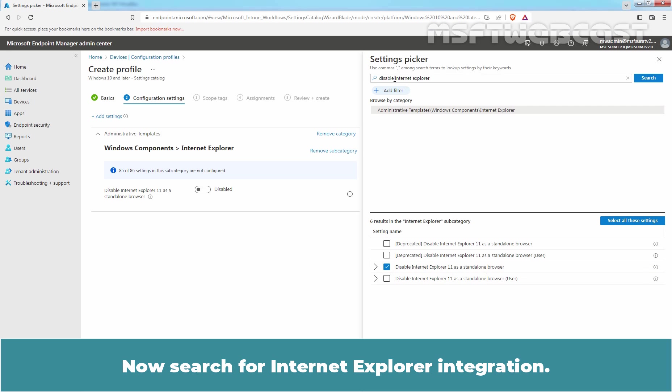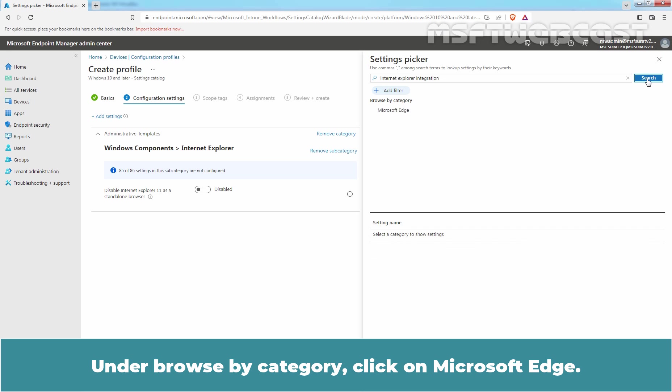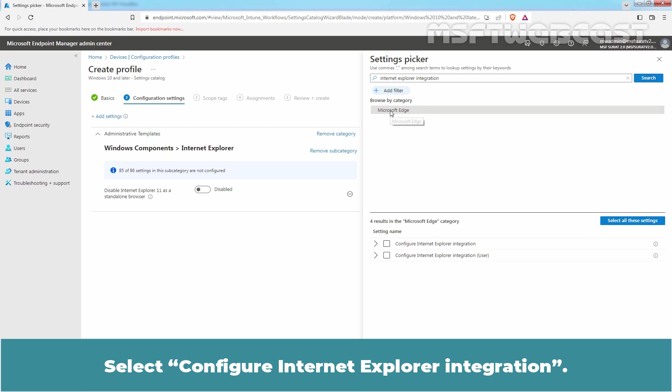Now, search for Internet Explorer integration. Click on Search button. Under Browse by category, click on Microsoft Edge. Select Configure Internet Explorer integration. Again, this is device based setting.